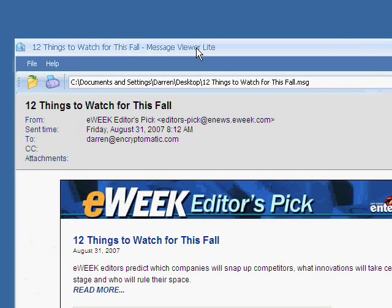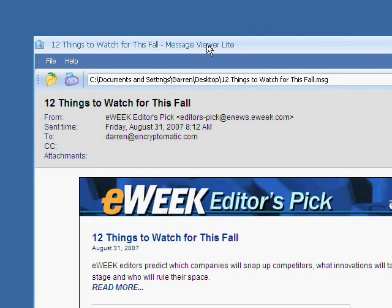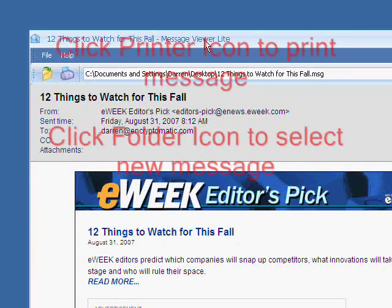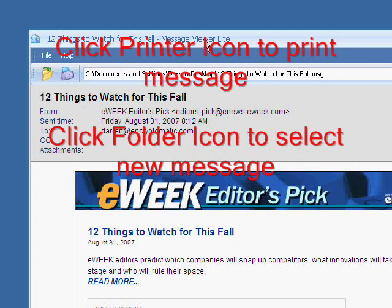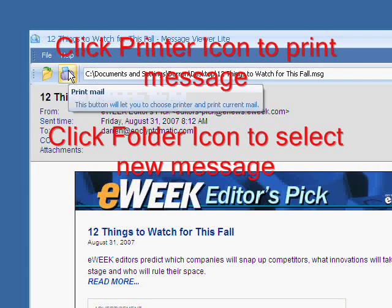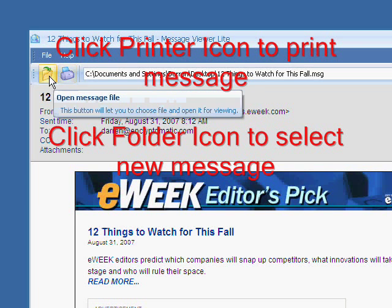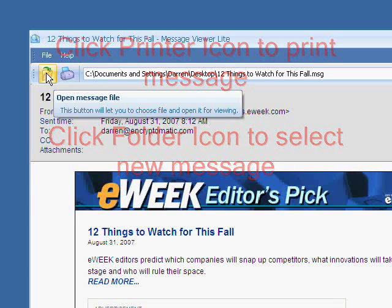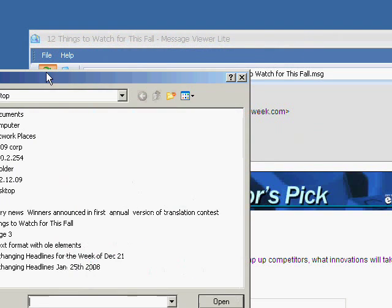Let me move this over just a little bit for you. Message Viewer Lite allows you to print the message as well, so you can print the message just by clicking on the print icon. And if you want to select a different message, click the folder icon.